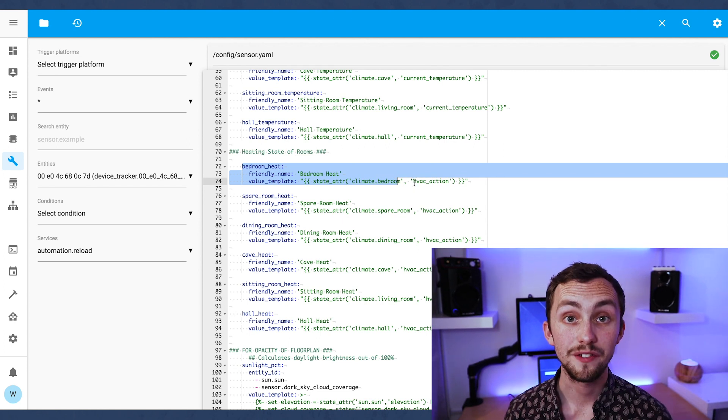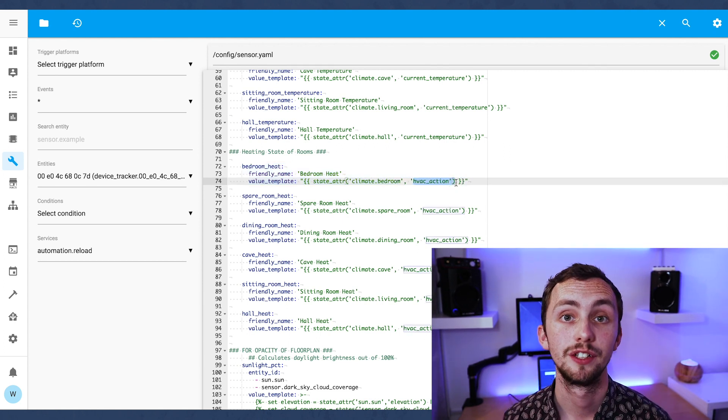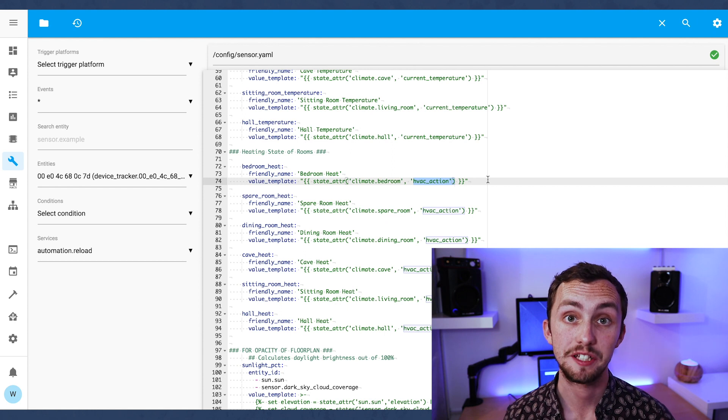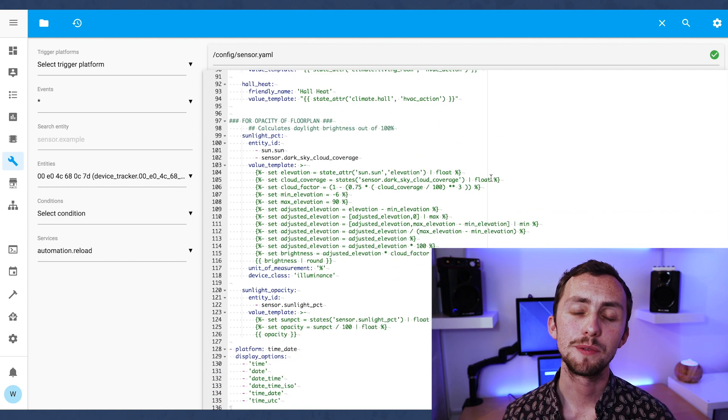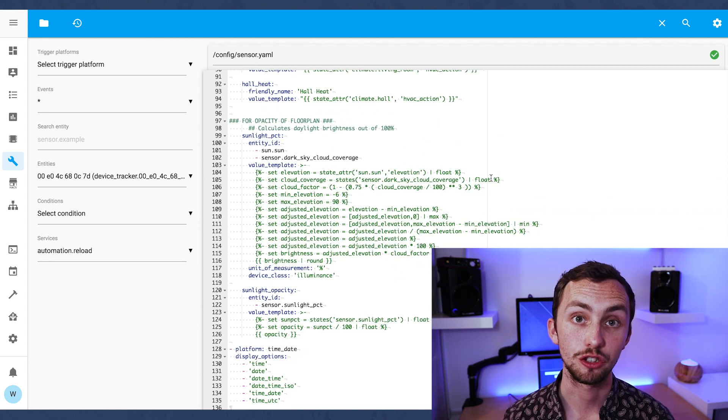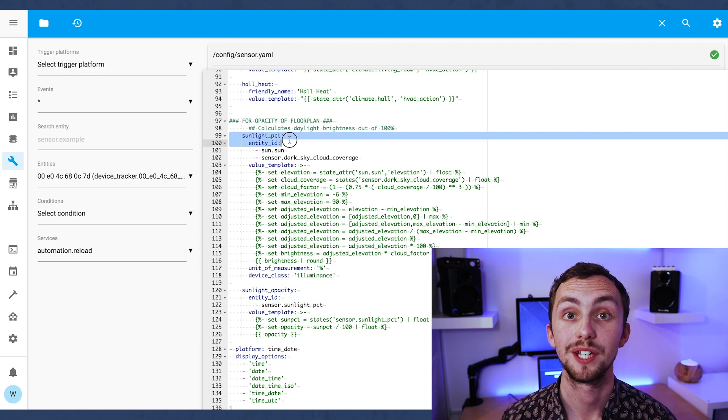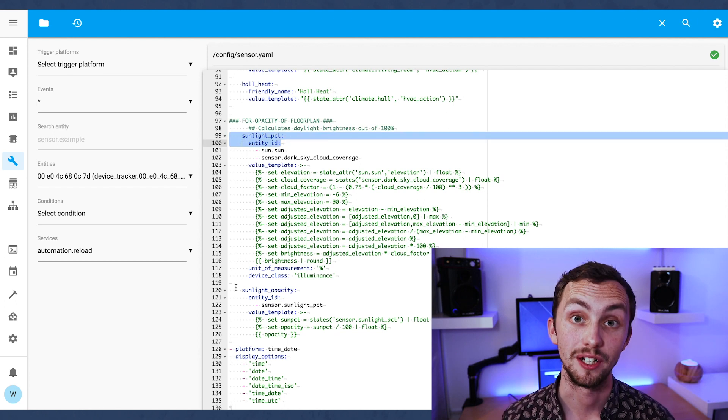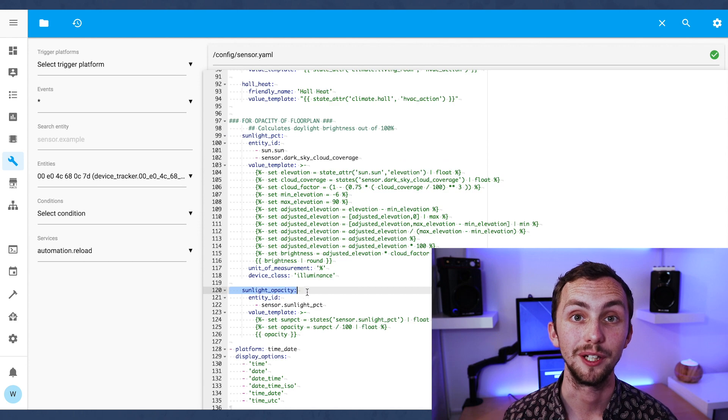I also have some template sensors for the sunlight. This affects how my floor plan is displayed. I'm so glad I could just copy these because I really don't understand how they work themselves. I wouldn't have been able to do it myself, so shout out to Luke Vink on that one. If you haven't already make sure you check out my video on creating an awesome interactive floor plan.